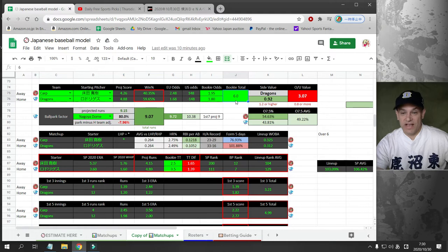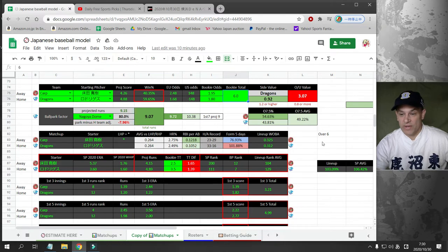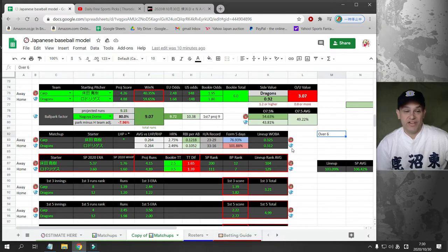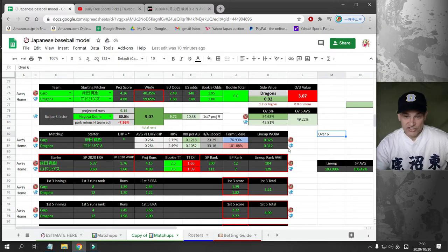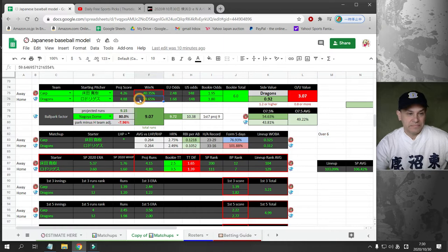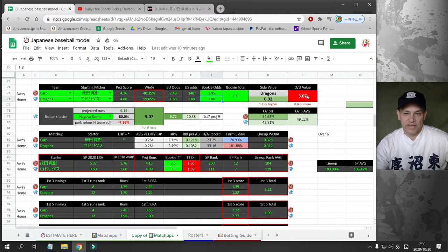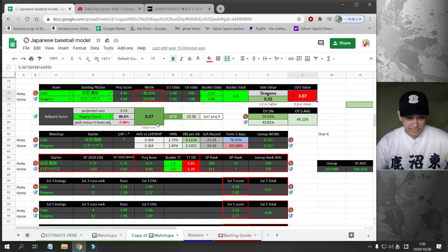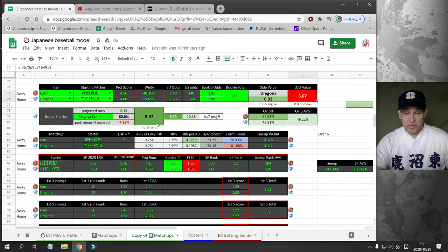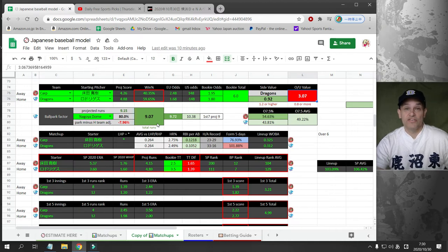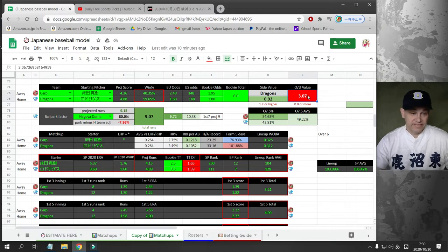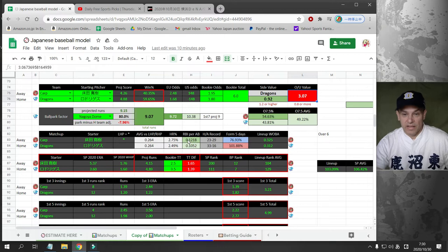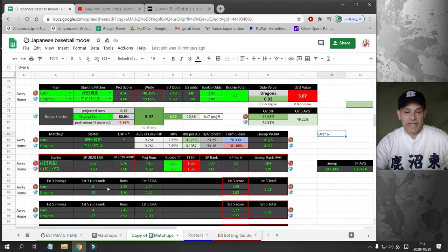It's going to go up to 6.5, 7, 7.5. If you can grab a six on this game, grab it now. I already grabbed it. I bet 5% of my bankroll on this. This is a very juicy play. I have the Dragons as a 59% chance of winning the game, but I'm not betting the side because I projected it 1.68, bookie's offering 1.80. So there's no value there, but there's a huge value on the over six. When you see huge value like this, it's a 5% play for me.